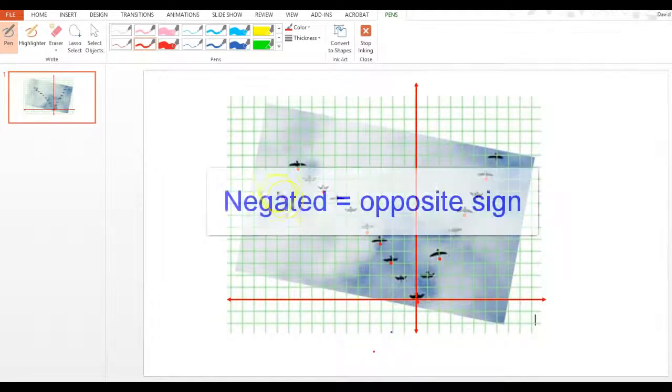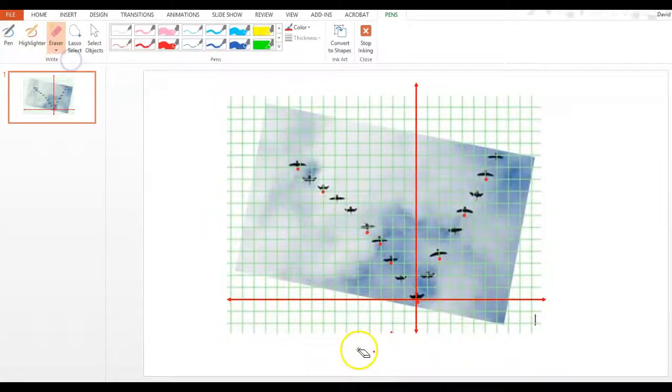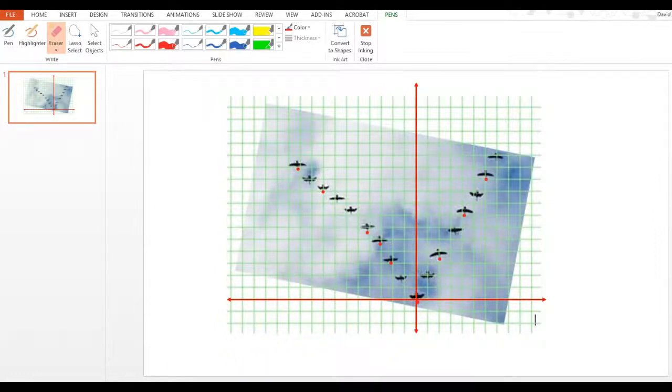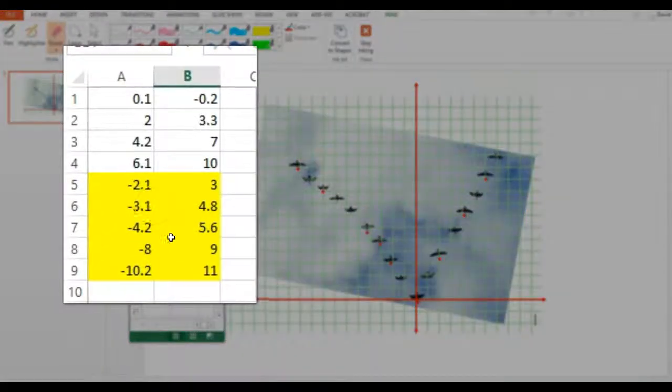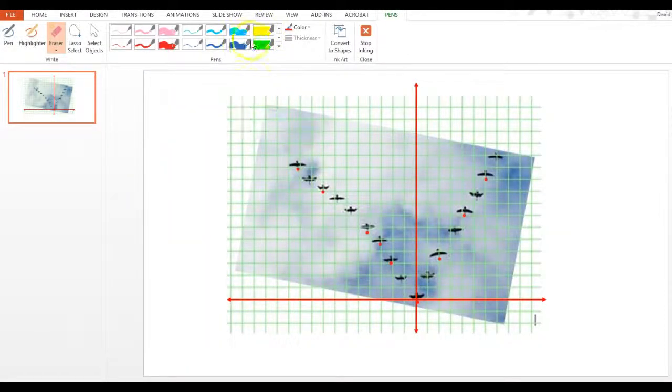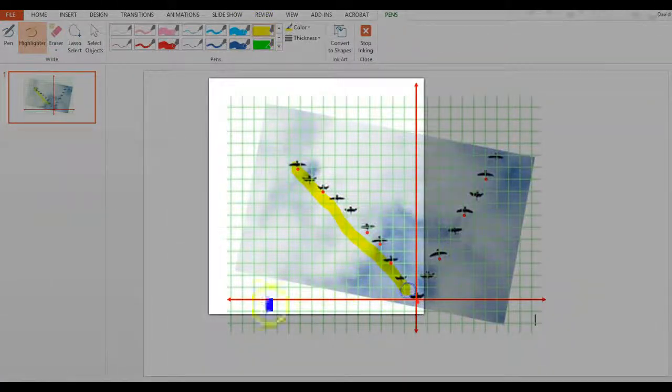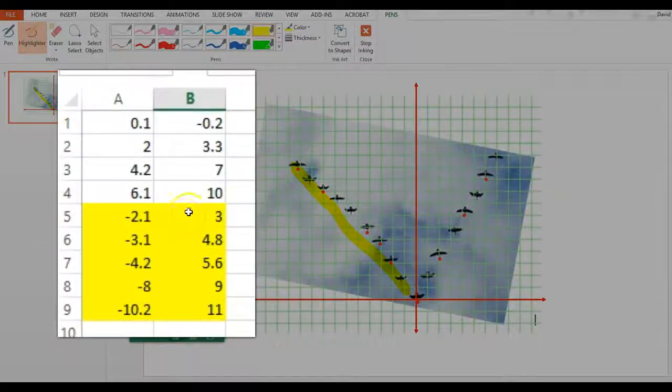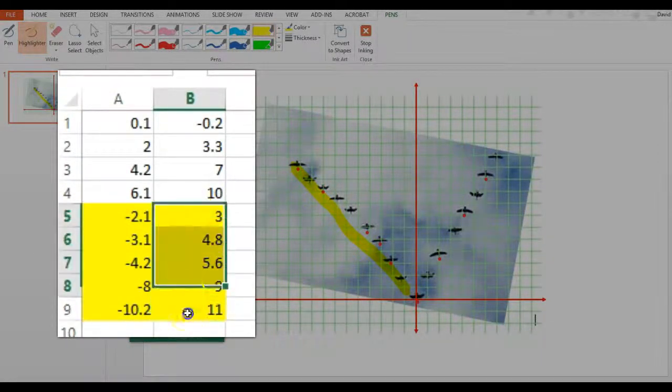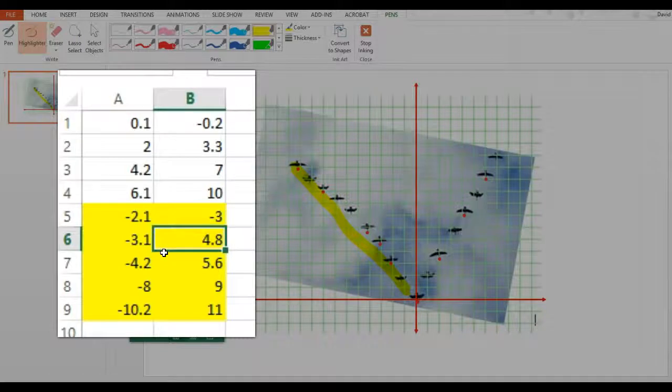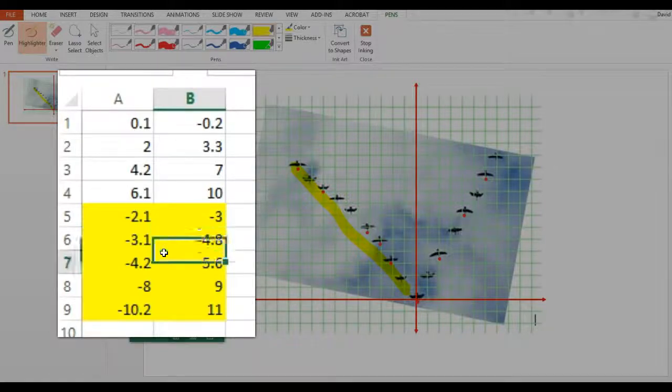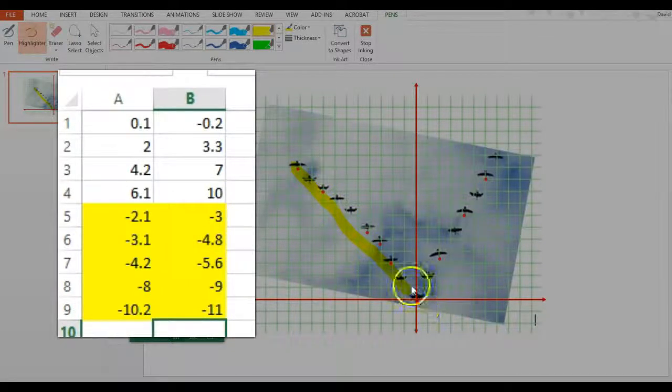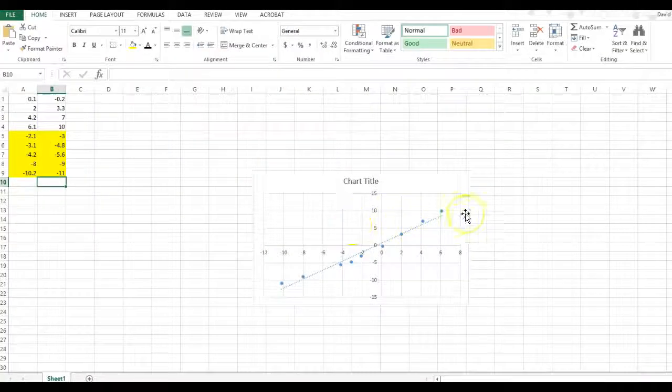So instead of having to redo it for every single point, all we have to do is go to Excel and the points I have highlighted are these points right here that are on the left hand side. So what I'm going to do is I'm going to take these points and I'm actually just going to negate the y column. Instead of 3 I'm going to put negative 3. Instead of 4.8 I'm going to put negative 4.8.